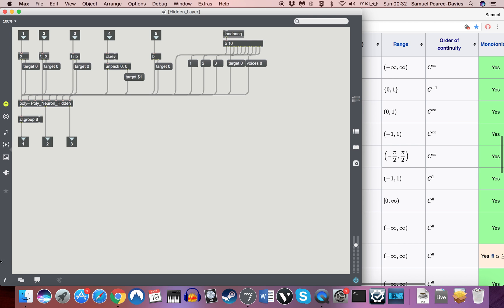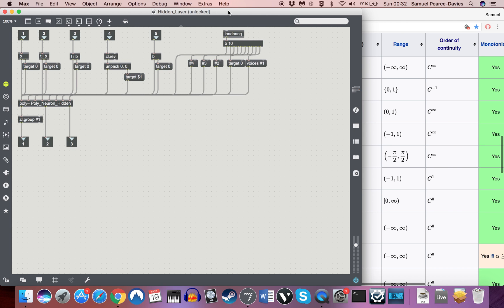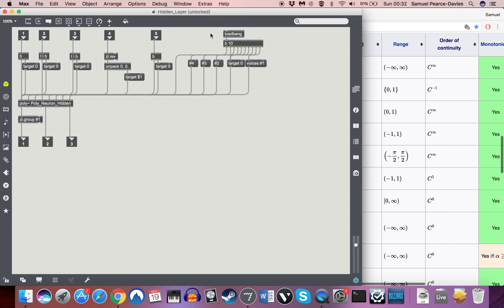And then with the hidden layer itself, we've done it slightly differently because when we adjust the weights, if you remember, the weight adjustments in any hidden layer relies on the weighted error that's coming out of the layer in front of it. So obviously we have to account for that. So with the hidden layer, we have a fourth argument.